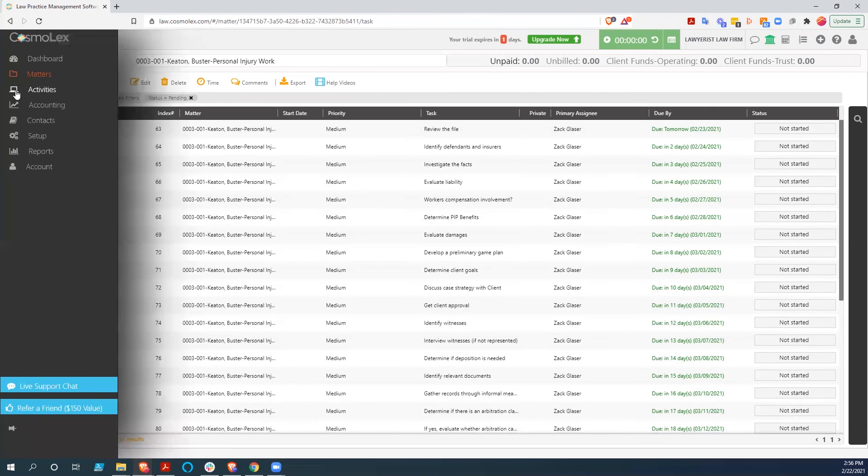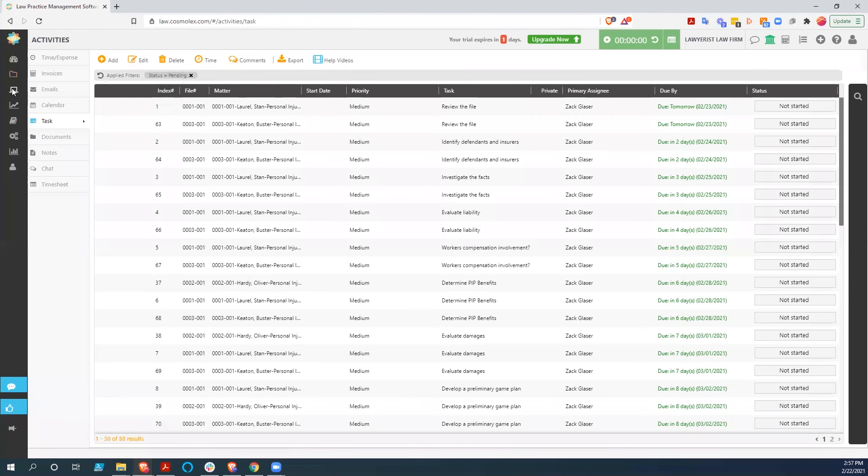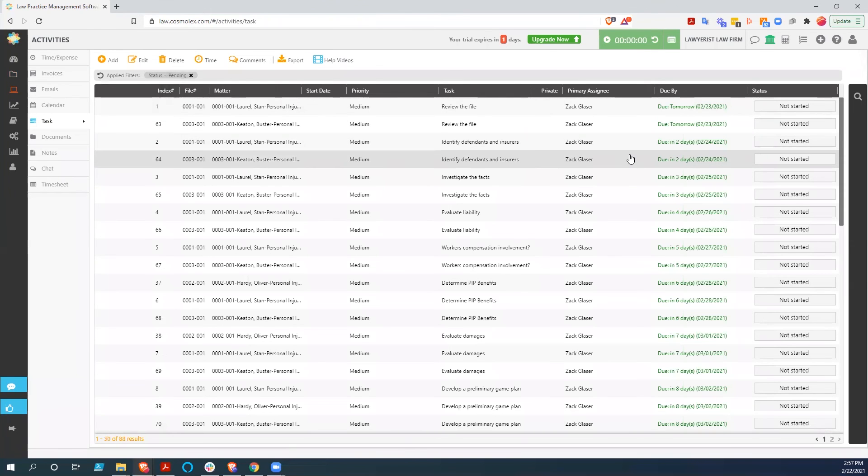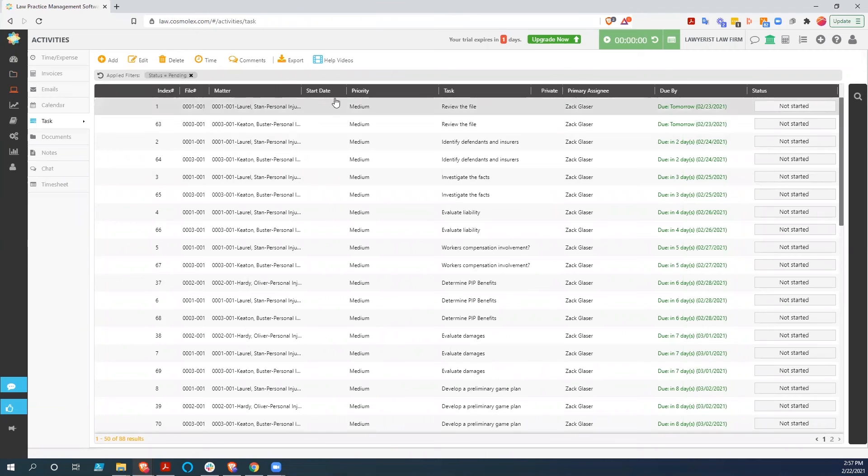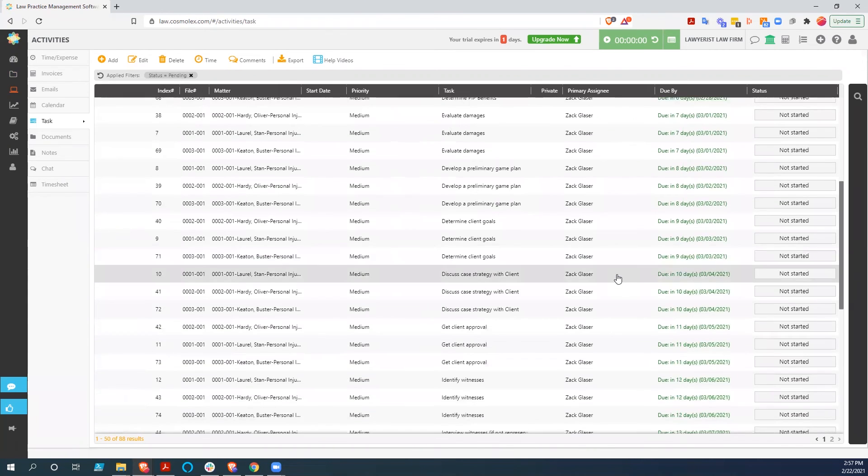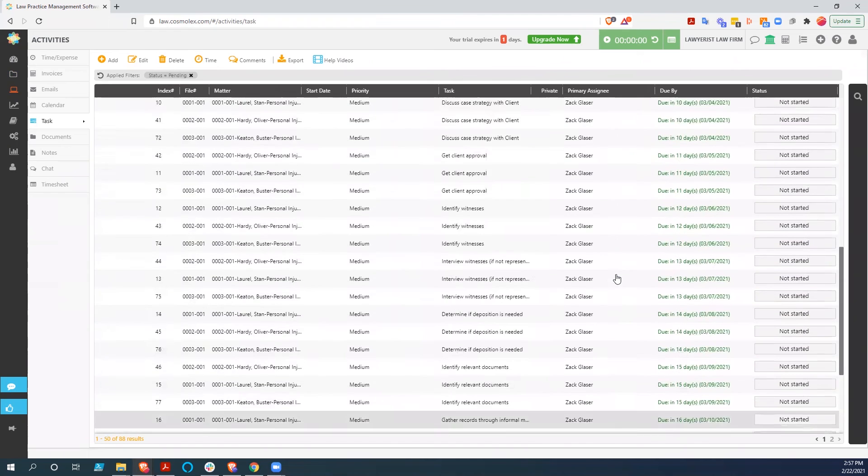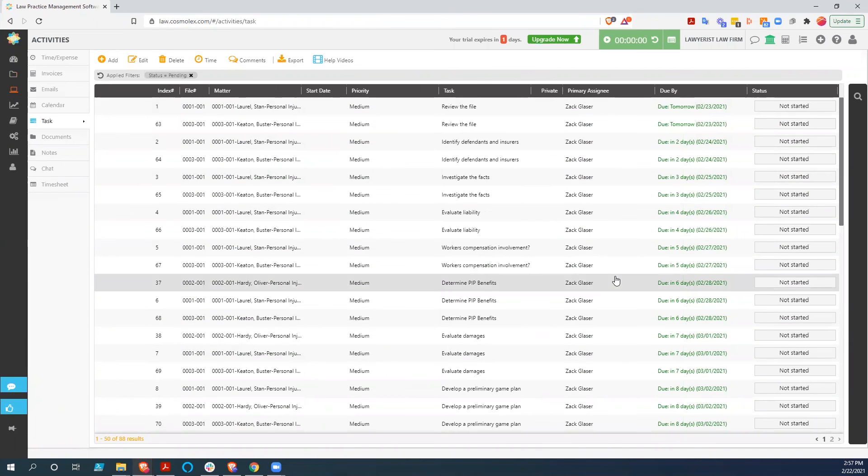And so we'll actually show you in the activities for this user, me, we have all of these tasks, including some other tasks in here, but these are all the tasks that are coming up for this user.